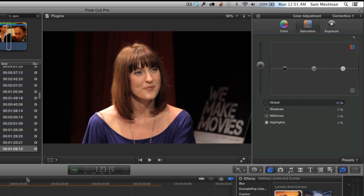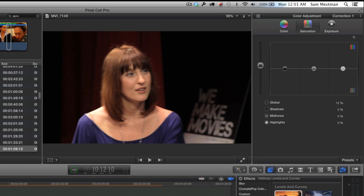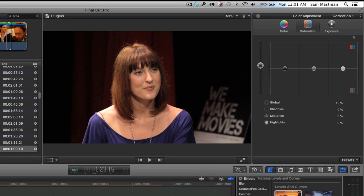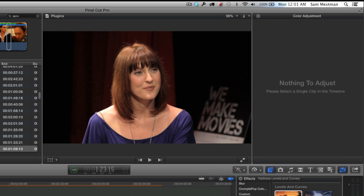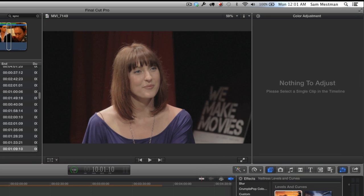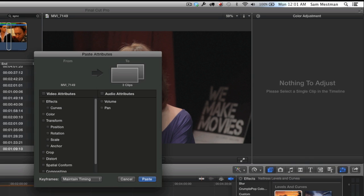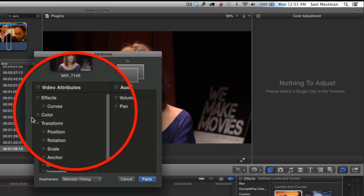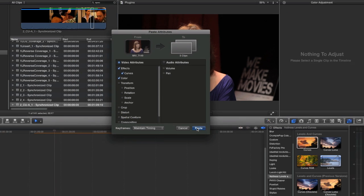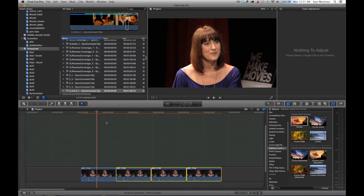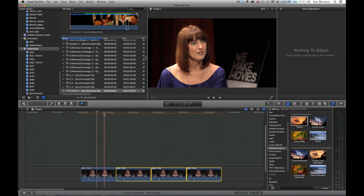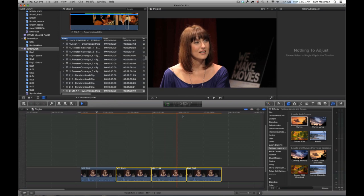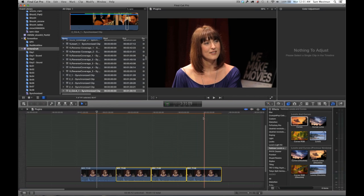I've gone from what was an extremely flat grade to, with literally a couple clicks, a basically finished nice-looking grade that I can then copy and paste across multiple clips by using the paste attributes command. So I would push Shift+Command+V and then select my color and effects in the curves plugin.